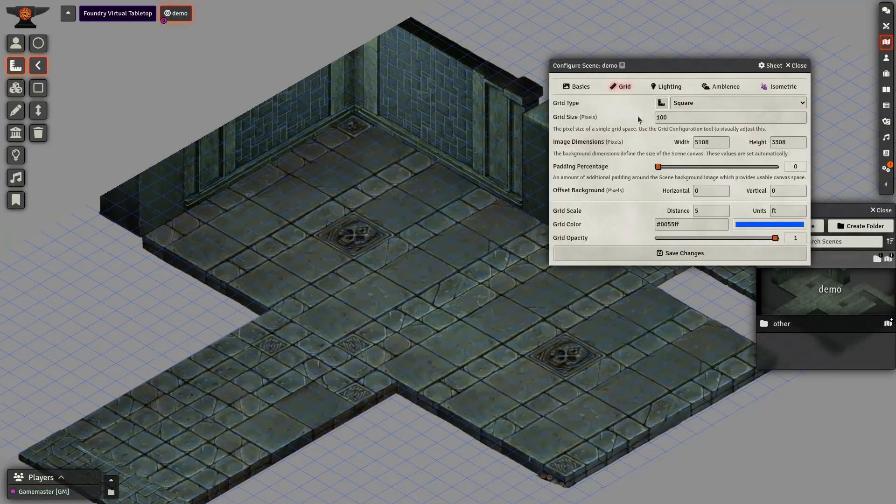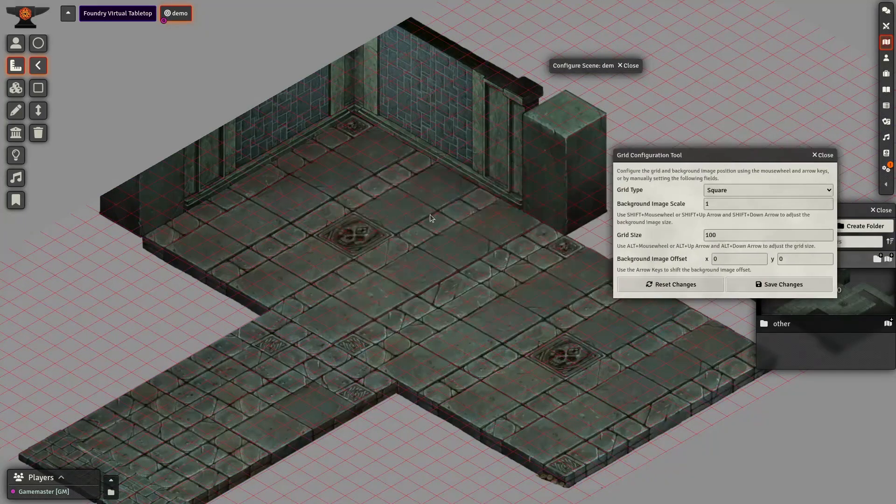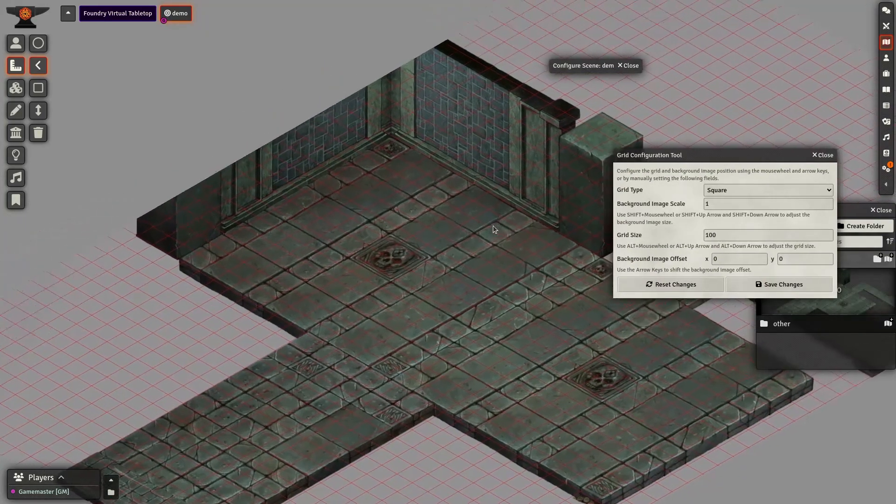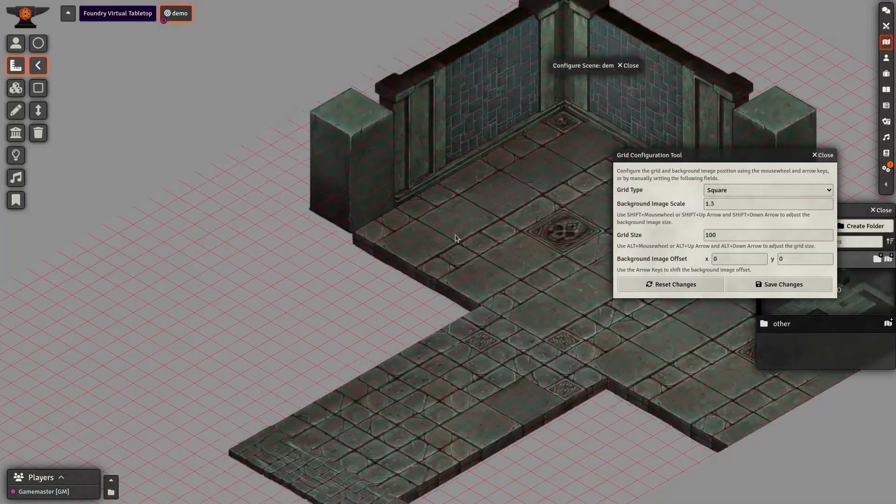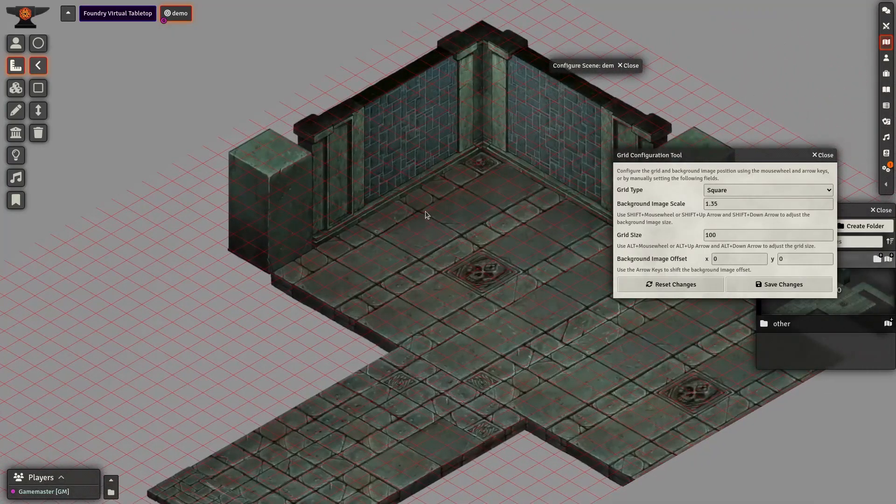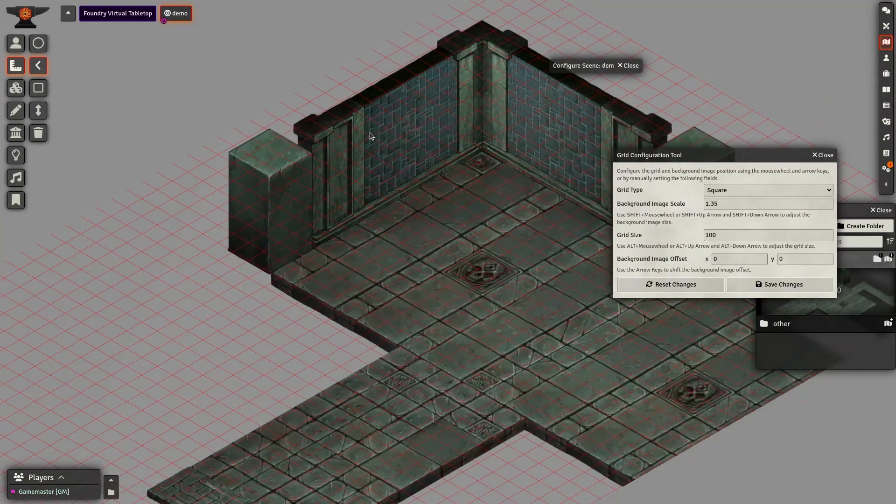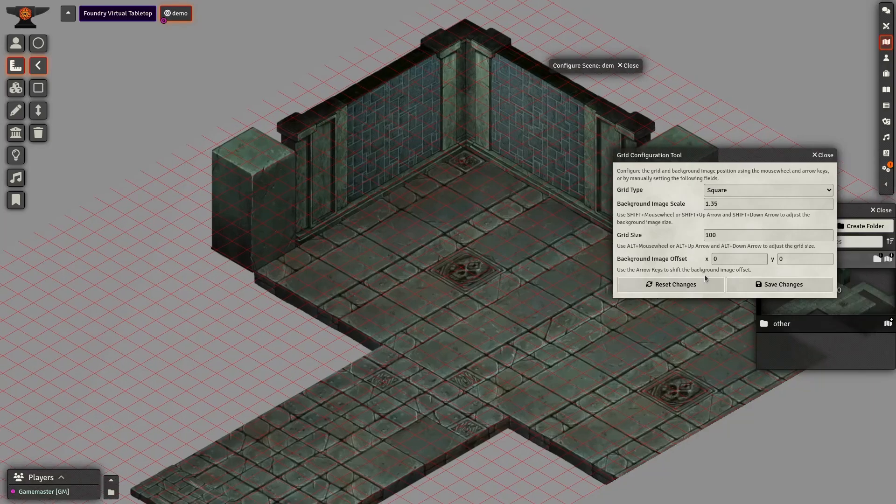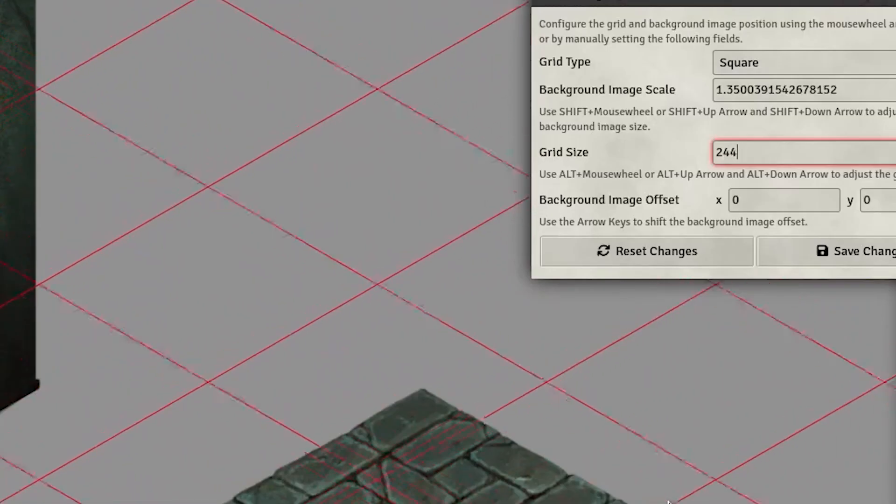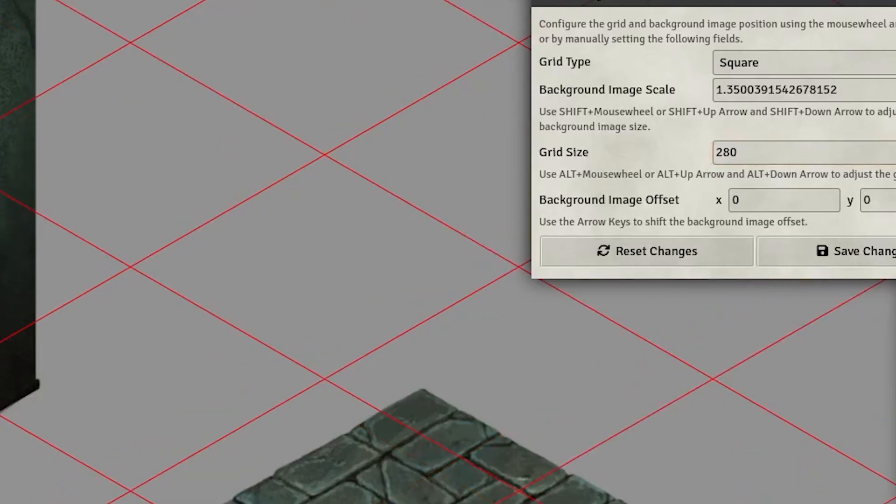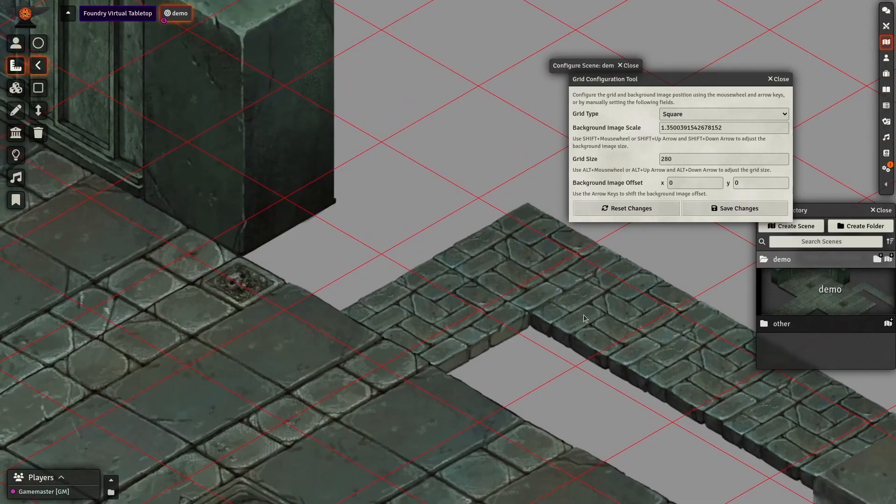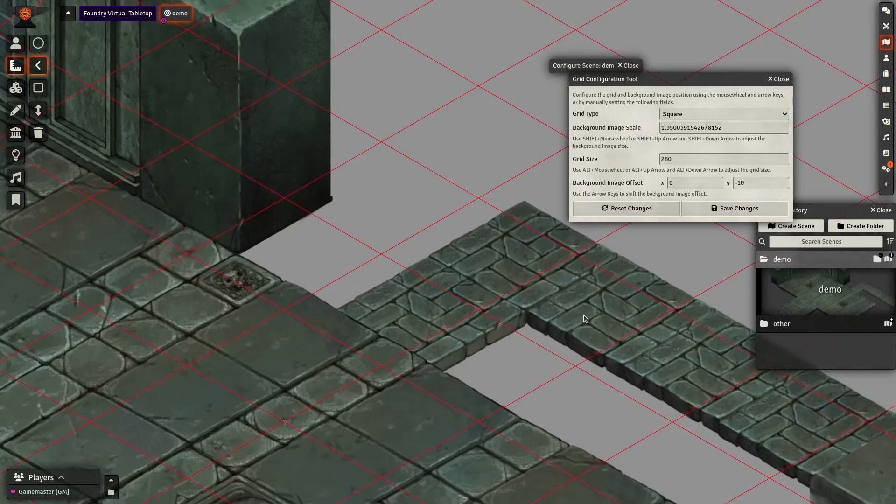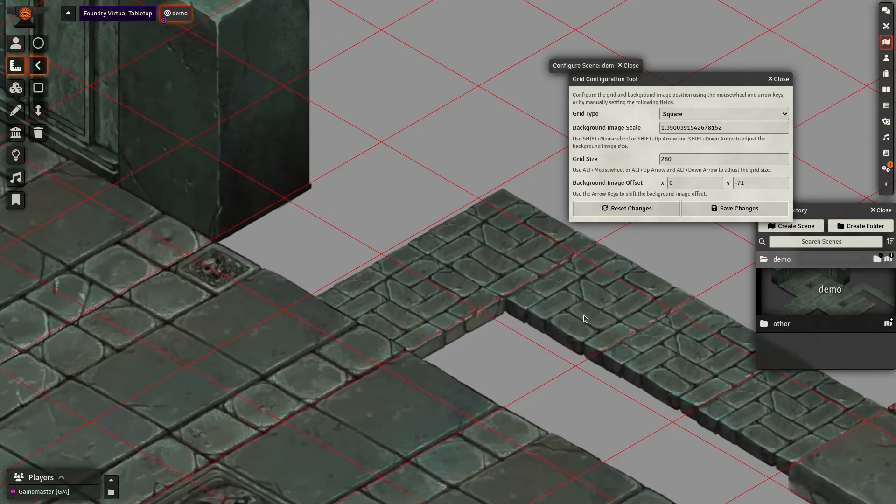To configure the grid, we'll use the grid config tool. Hold shift and scroll up and down with the mouse wheel. Increase the size until the side of the image is visible and not cut off. Then save. To align the grid for this background image we'll use a value of 280 for grid size. Sometimes it's trial and error so just be patient. Use the arrow keys to move the image around until it fits.